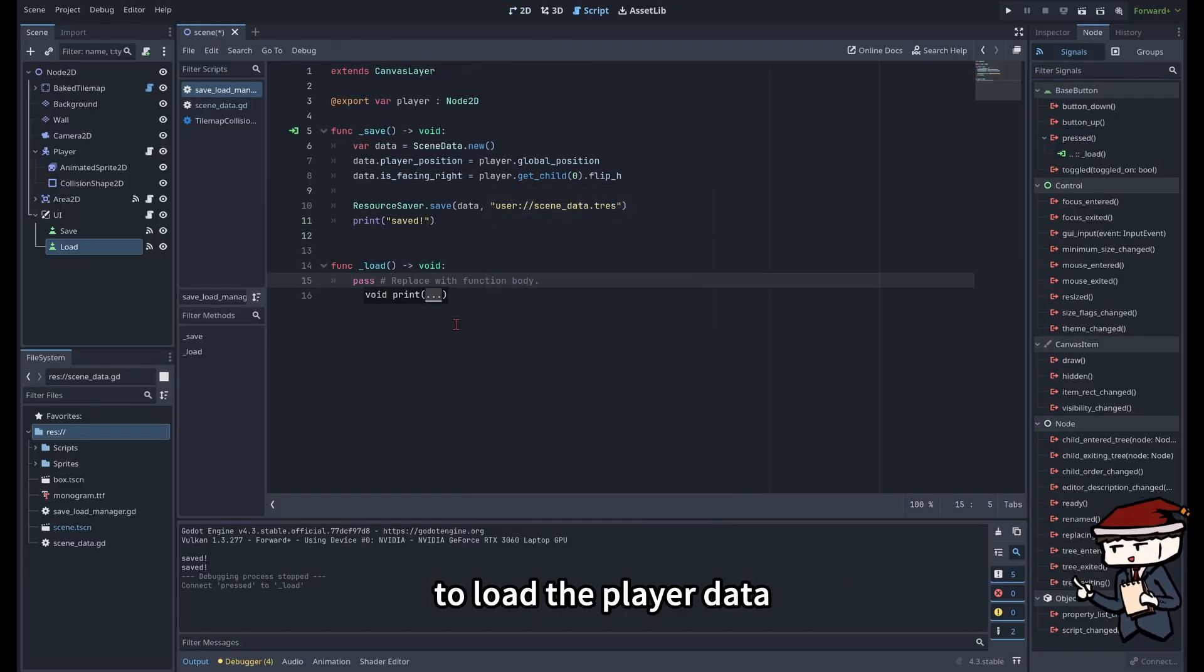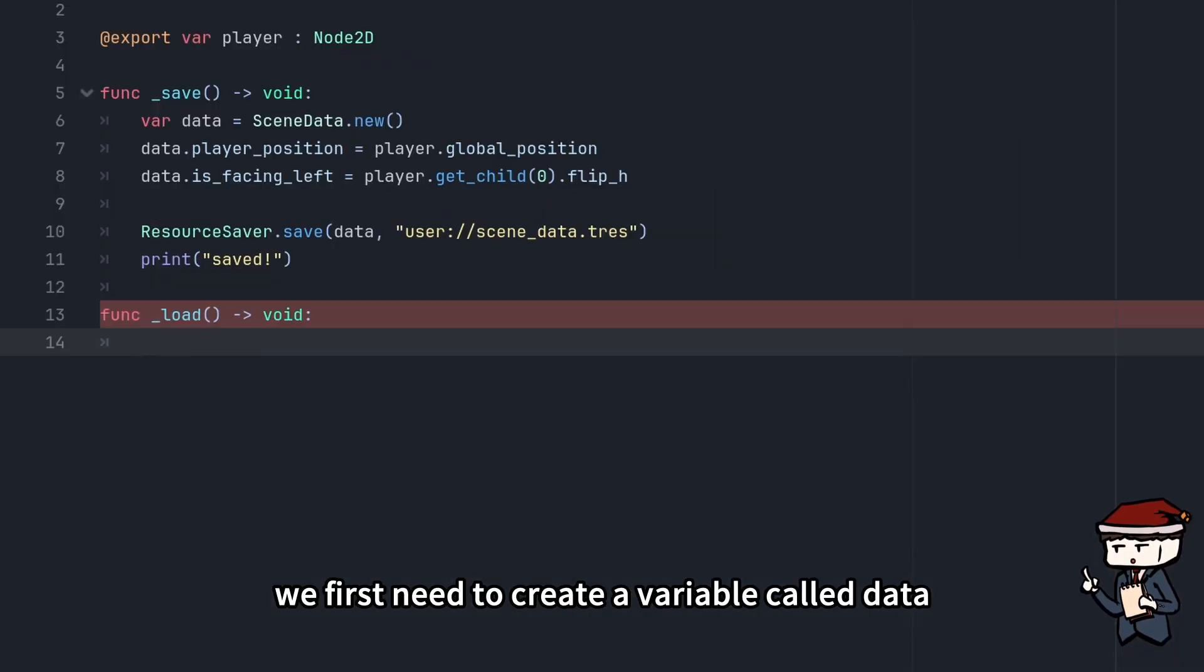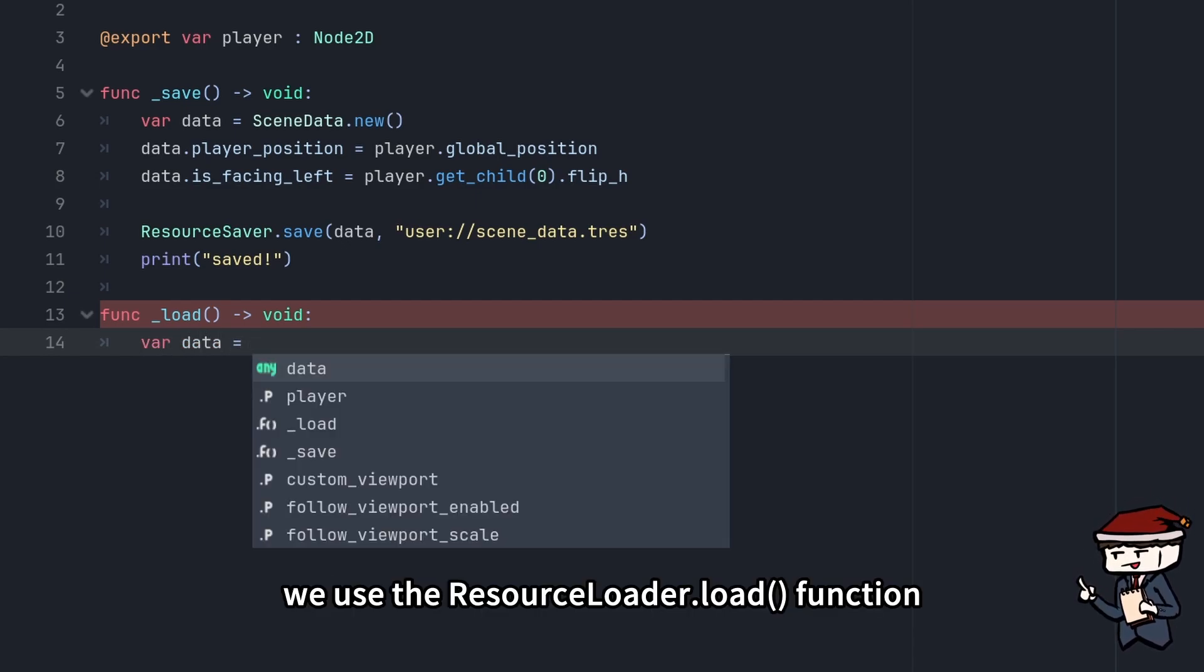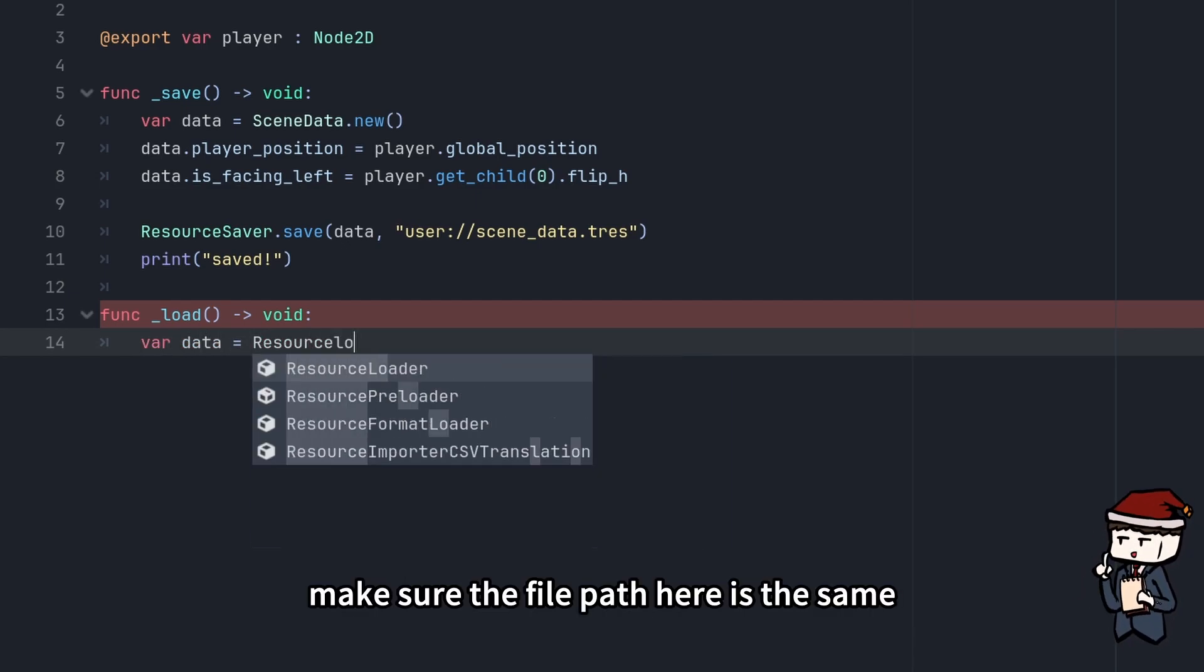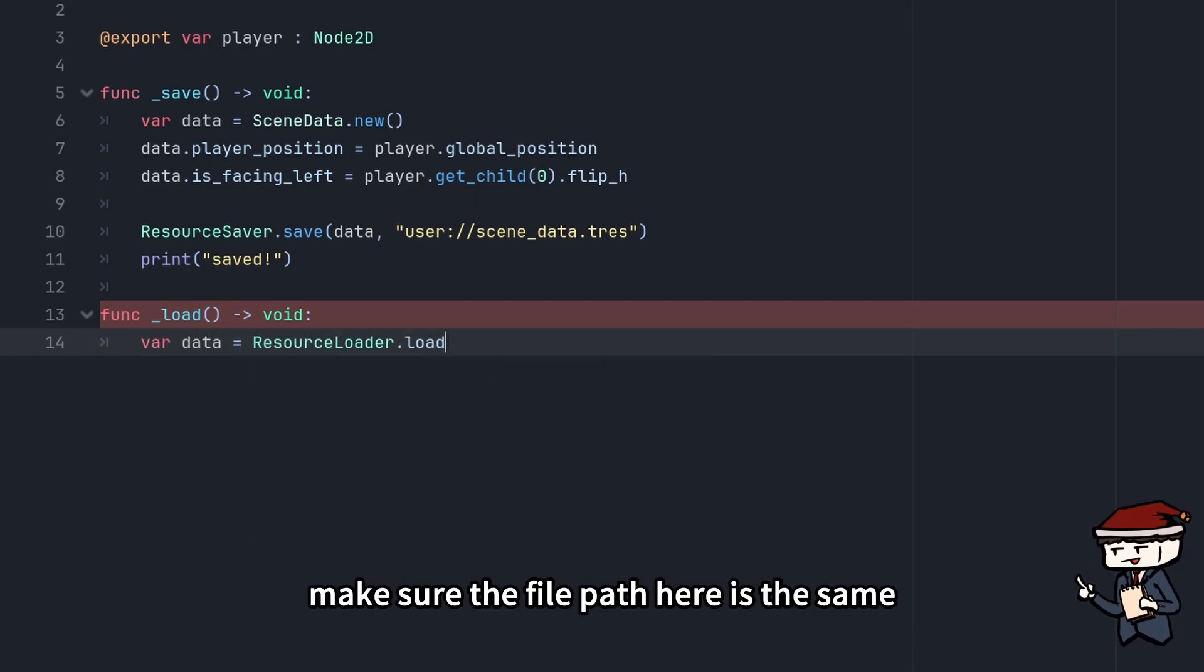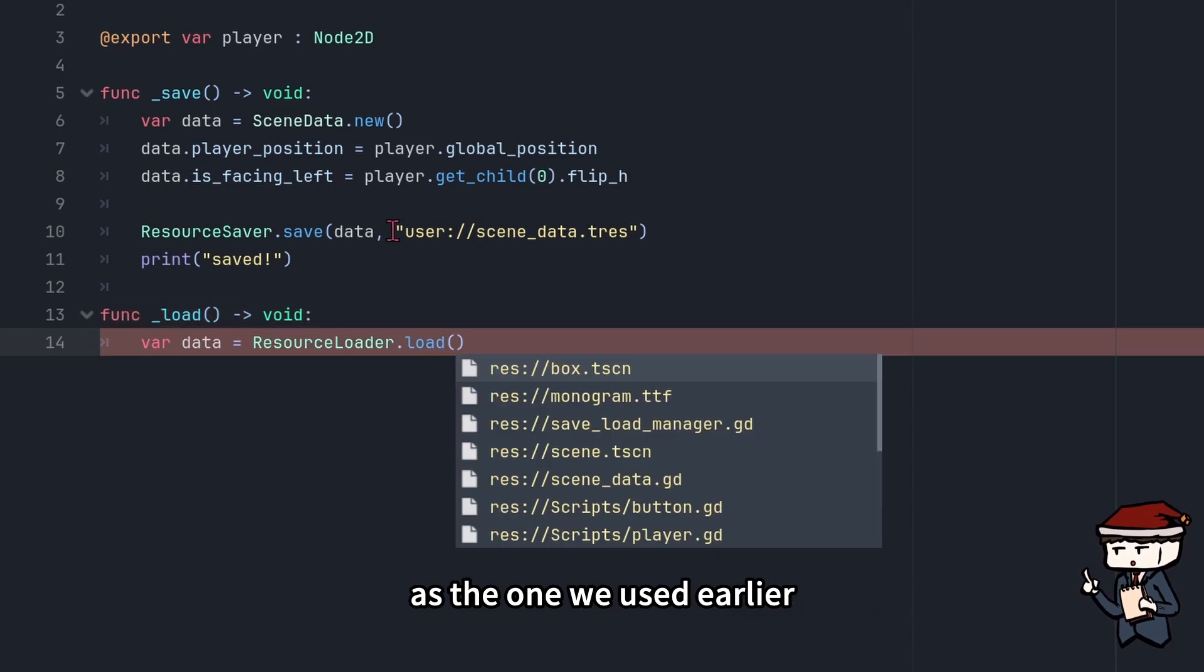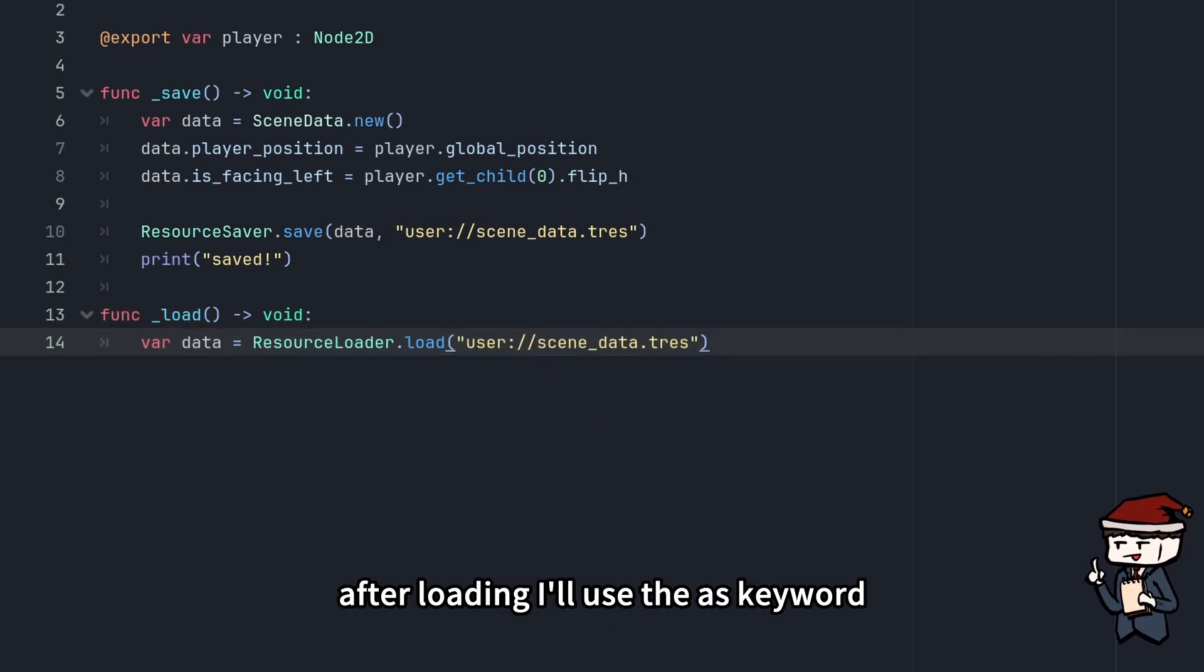To load the player data, we first need to create a variable called data, where you use the ResourceLoader.load function to load the file. Make sure the file path here is the same as the one we used earlier while saving.